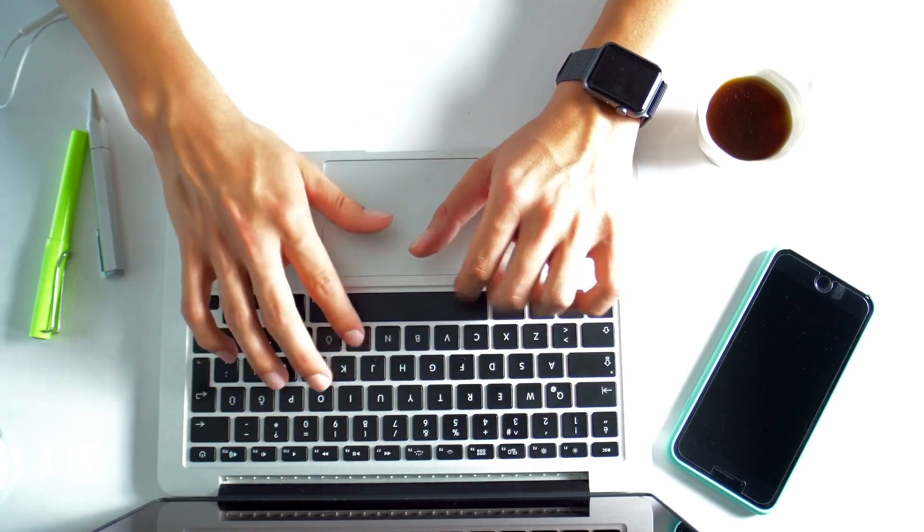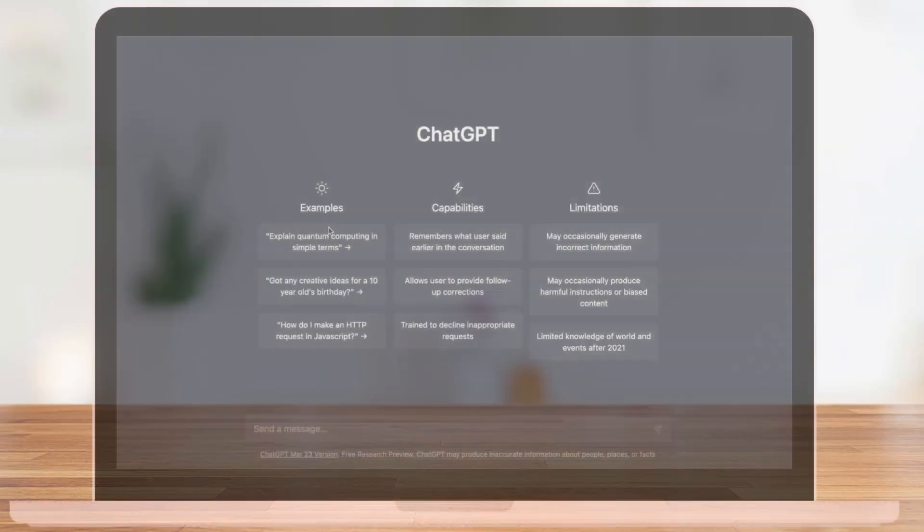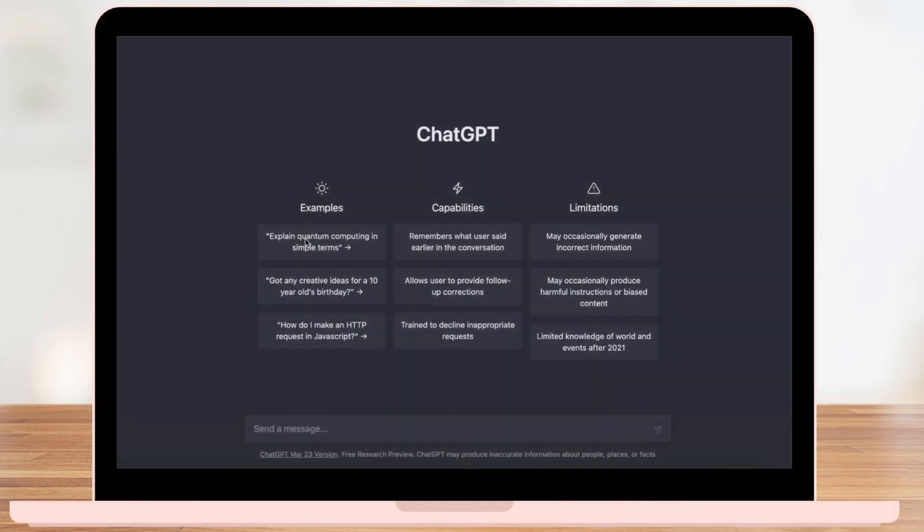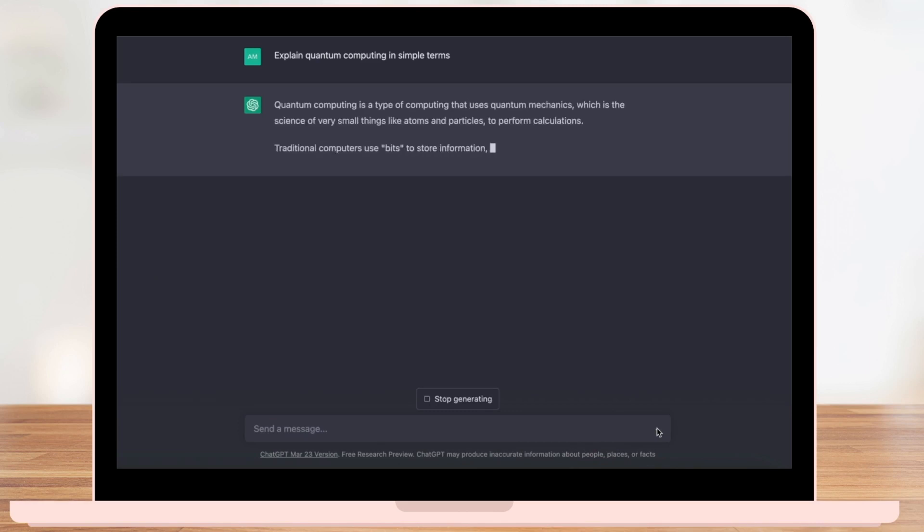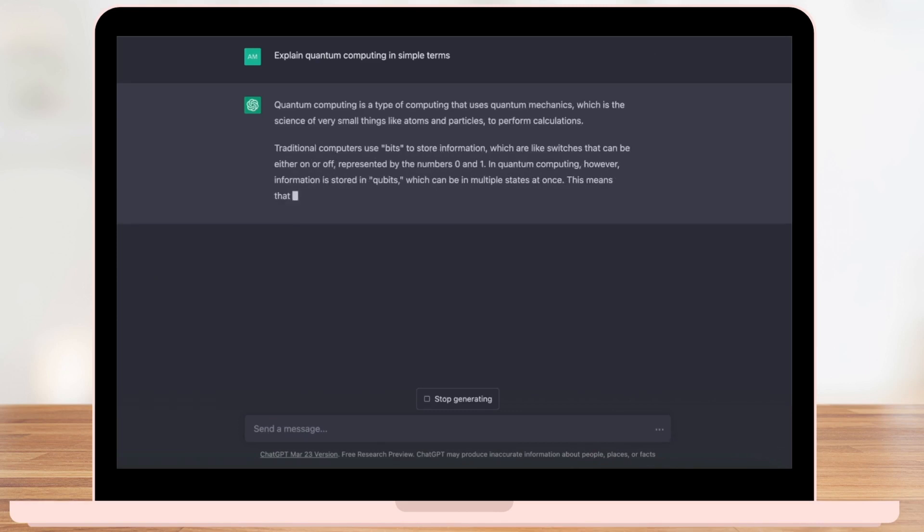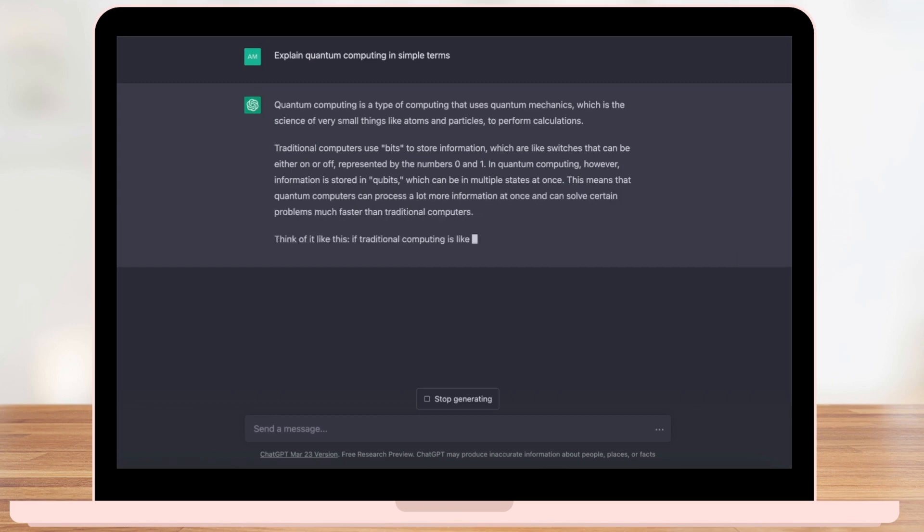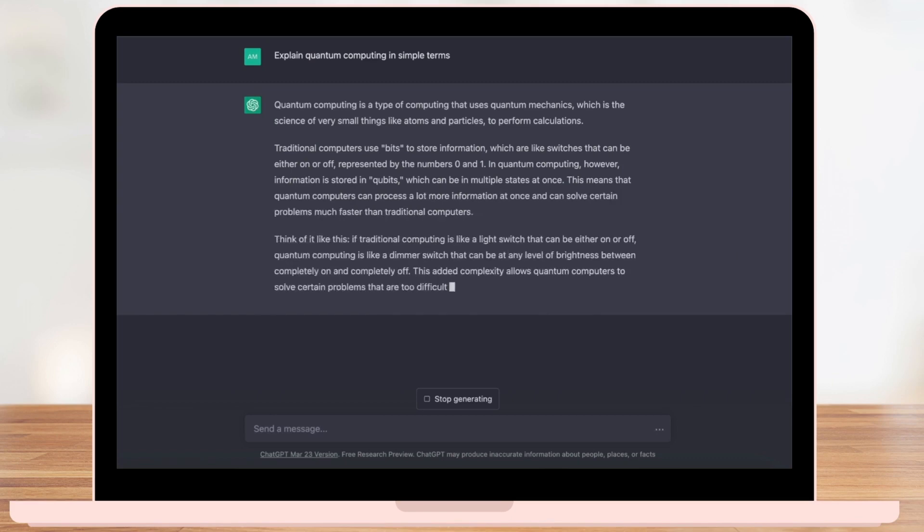ChatGPT uses advanced artificial intelligence to generate human-like text, which has numerous applications across various industries. In just a few short months, ChatGPT has taken the world by storm, capturing the attention of millions of users worldwide.